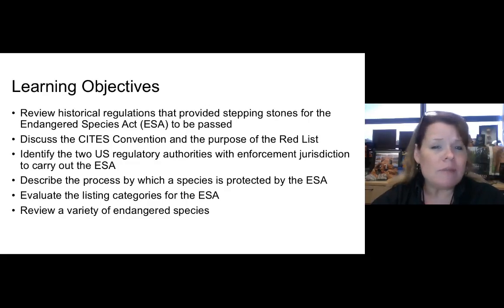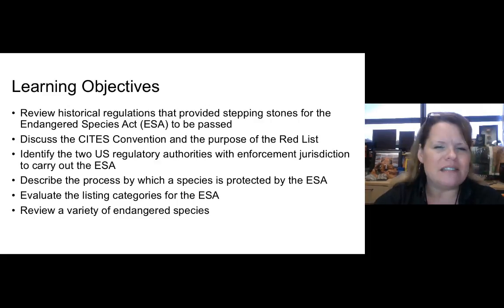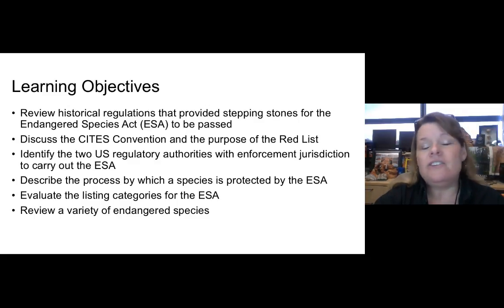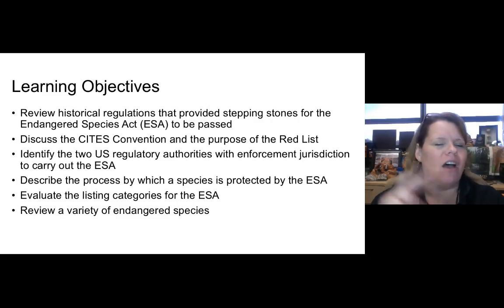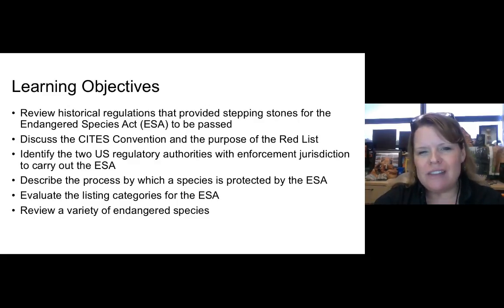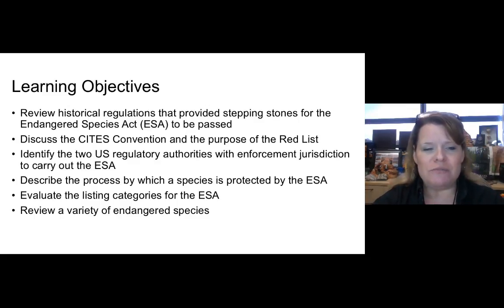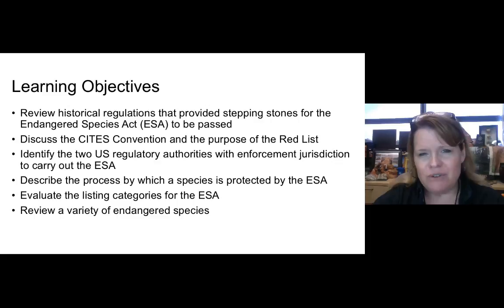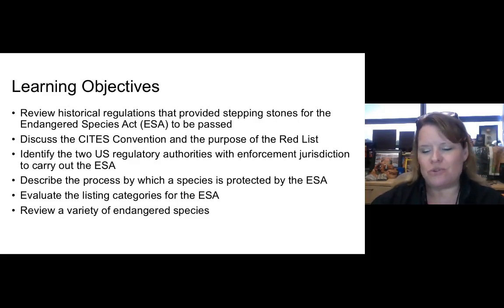What are the learning objectives for this lecture series? We're going to look at historical regulations that provided stepping stones to the Endangered Species Act — it took over a century to make this a reality. We'll talk about the CITES convention, the purpose of the Red List, identify the two U.S. regulatory agencies with jurisdiction over the ESA, describe the listing process, and look at some species.